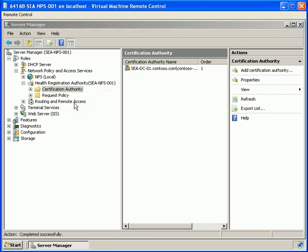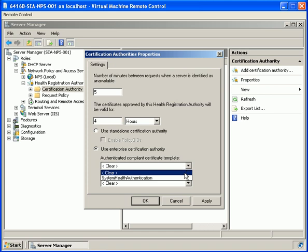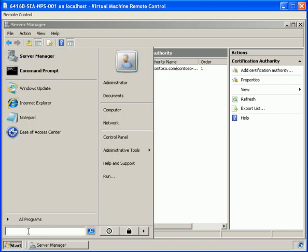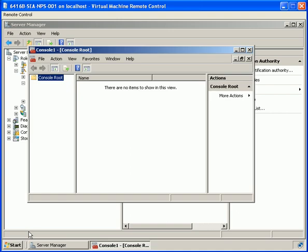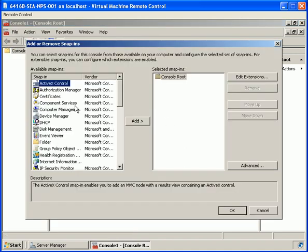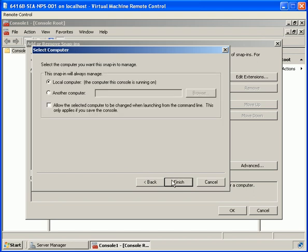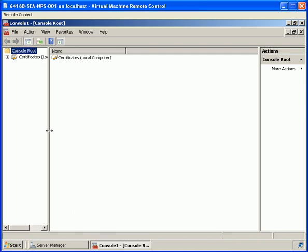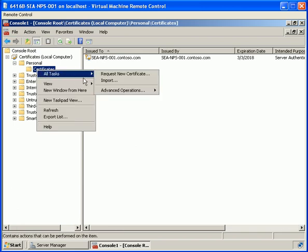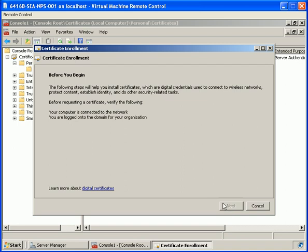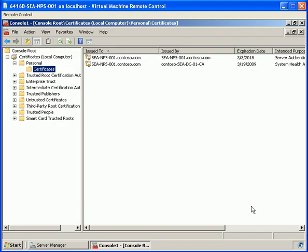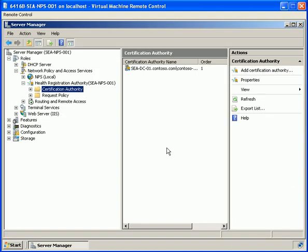Back in Server Manager under Certification Authority, we go into the properties and select an enterprise CA using compliant templates. From there we go into a custom MMC console, add the snap-in for certificates for the computer account local machine. Expanding certificates, local computer, personal, and clicking on certificates, we can see a certificate is already there. We request a new one, selecting a system health authentication certificate, and confirm it is successfully enrolled.